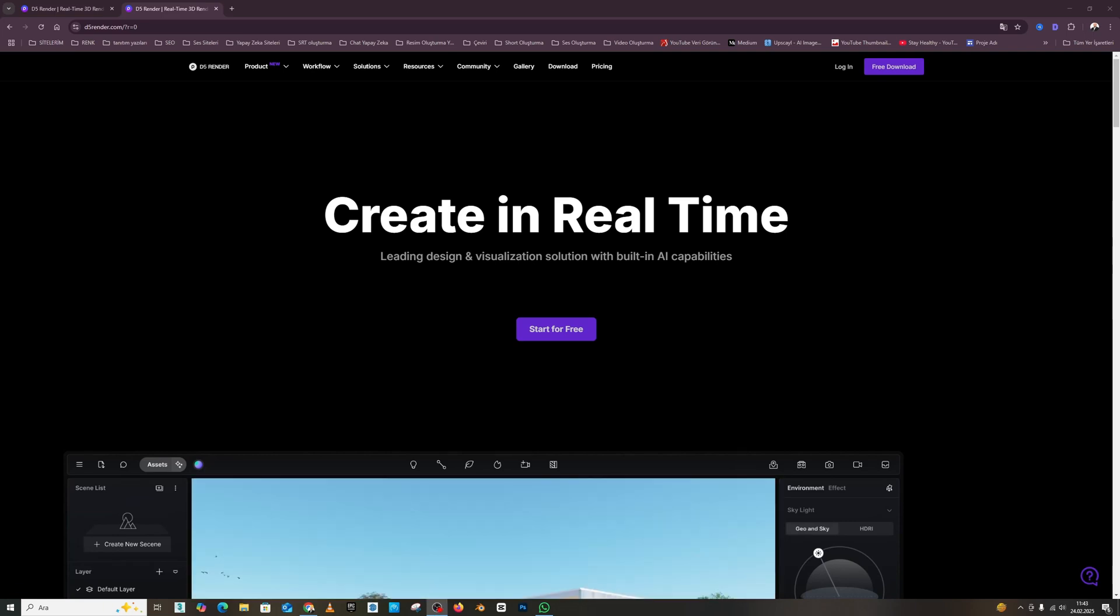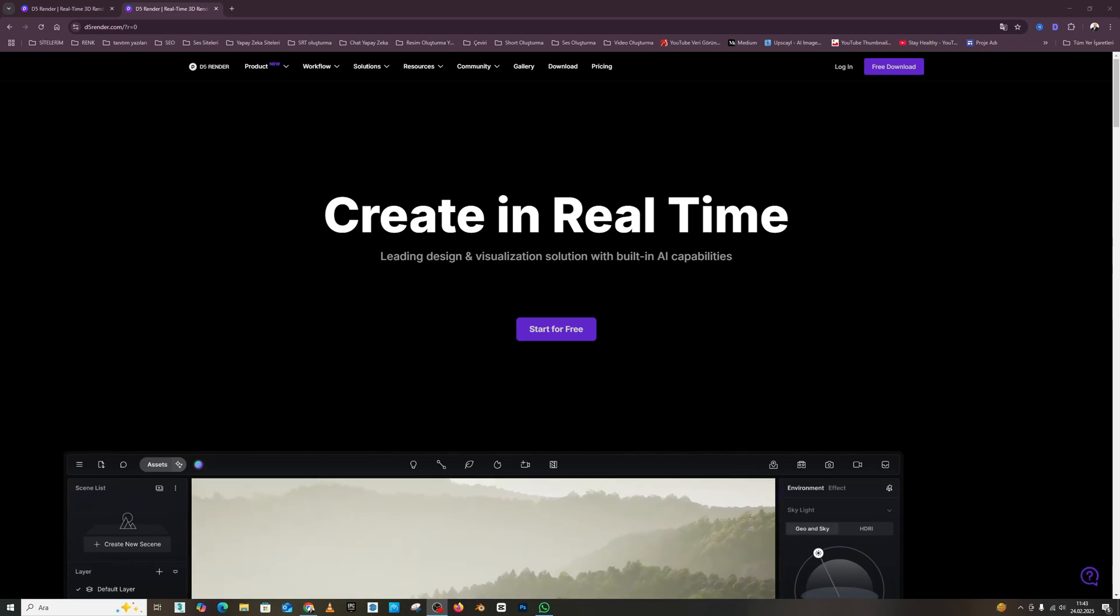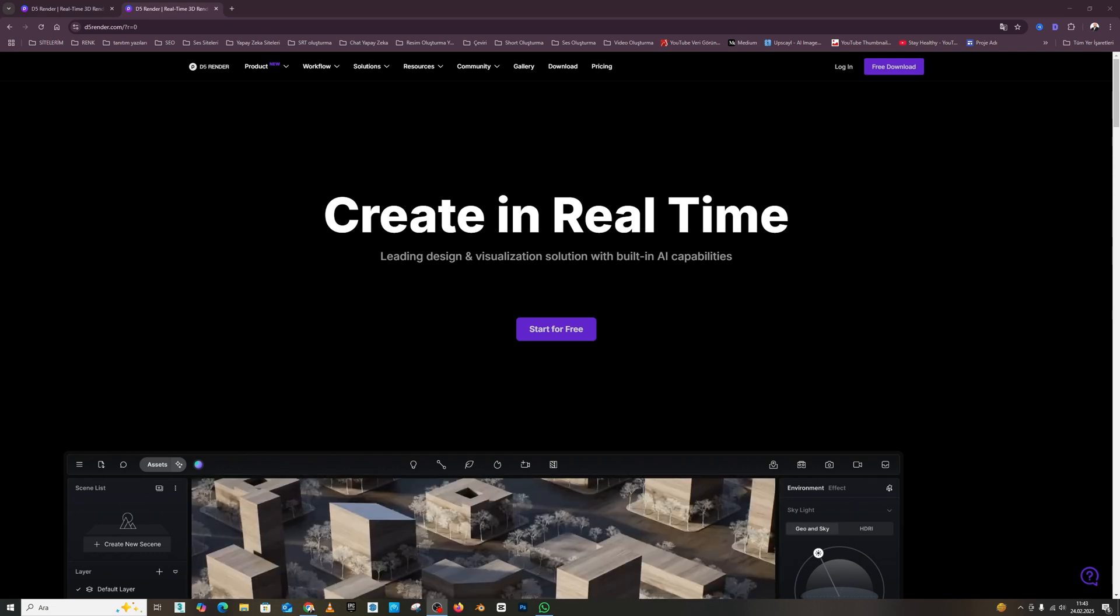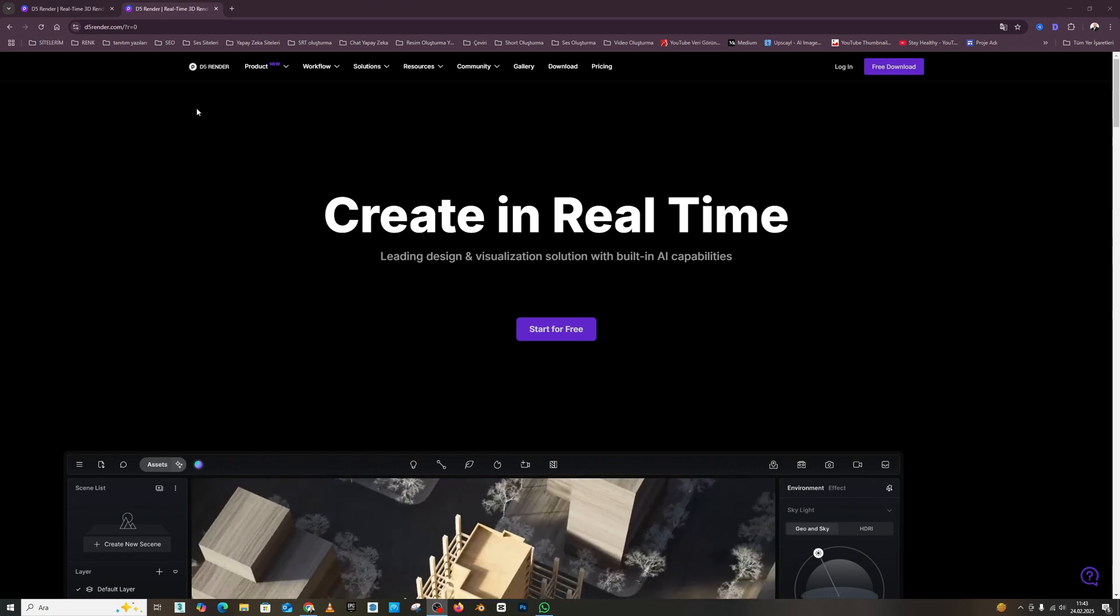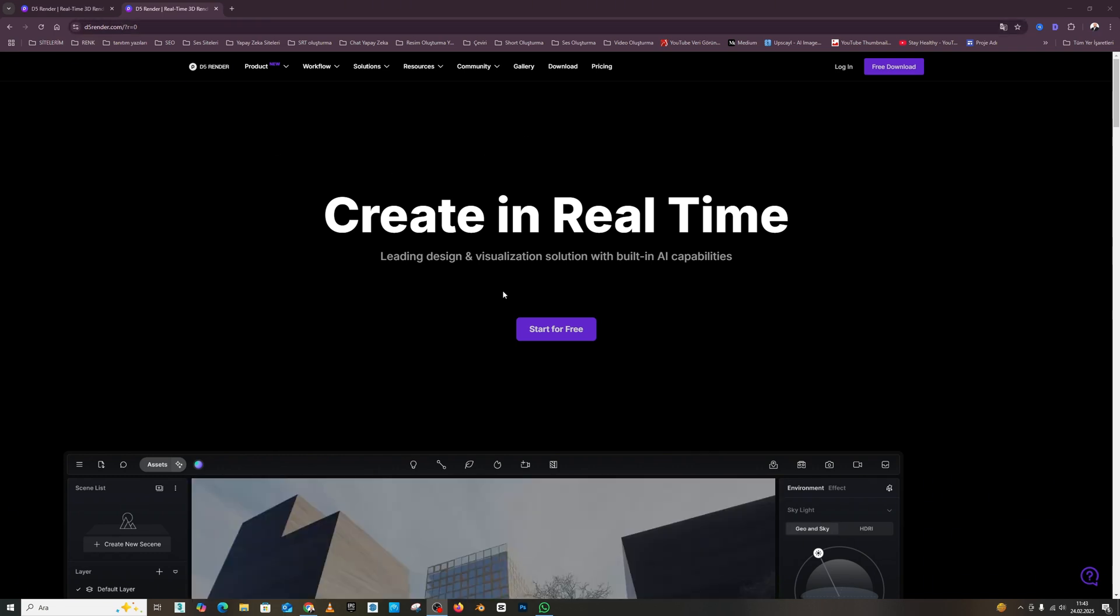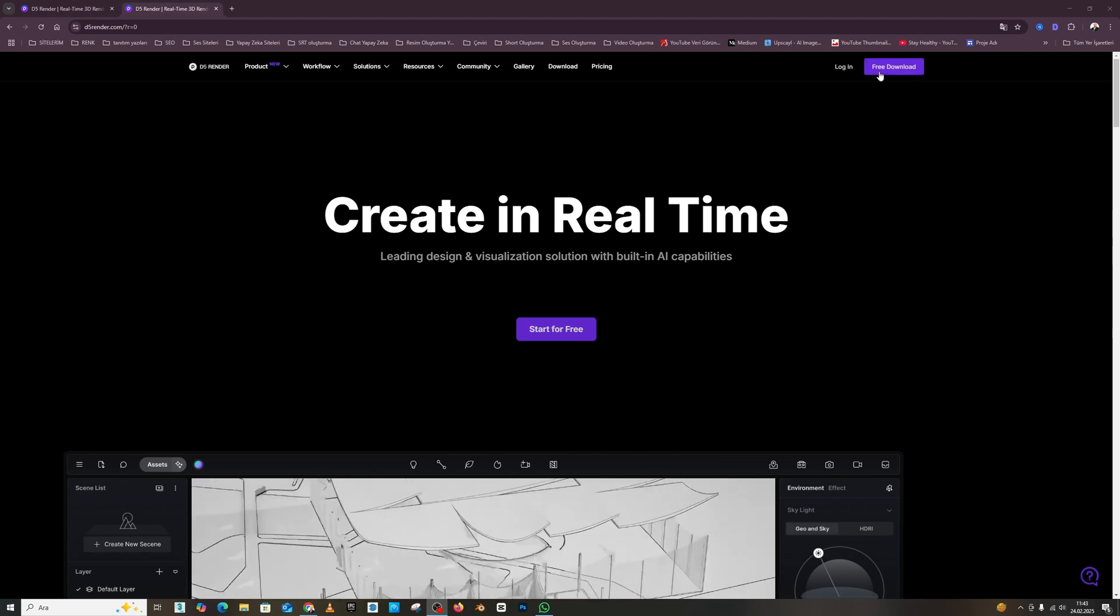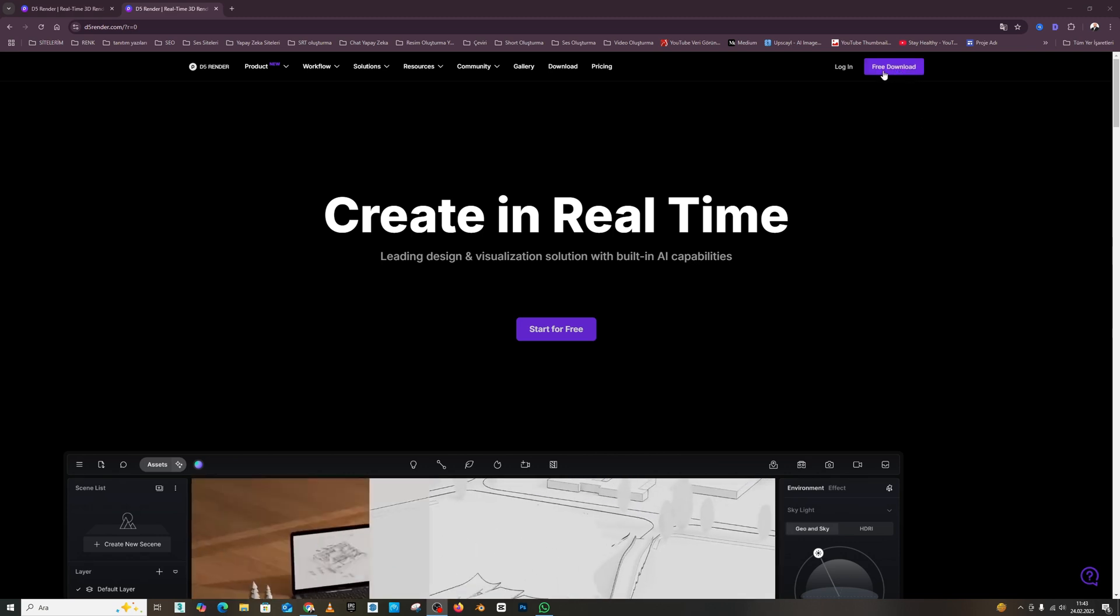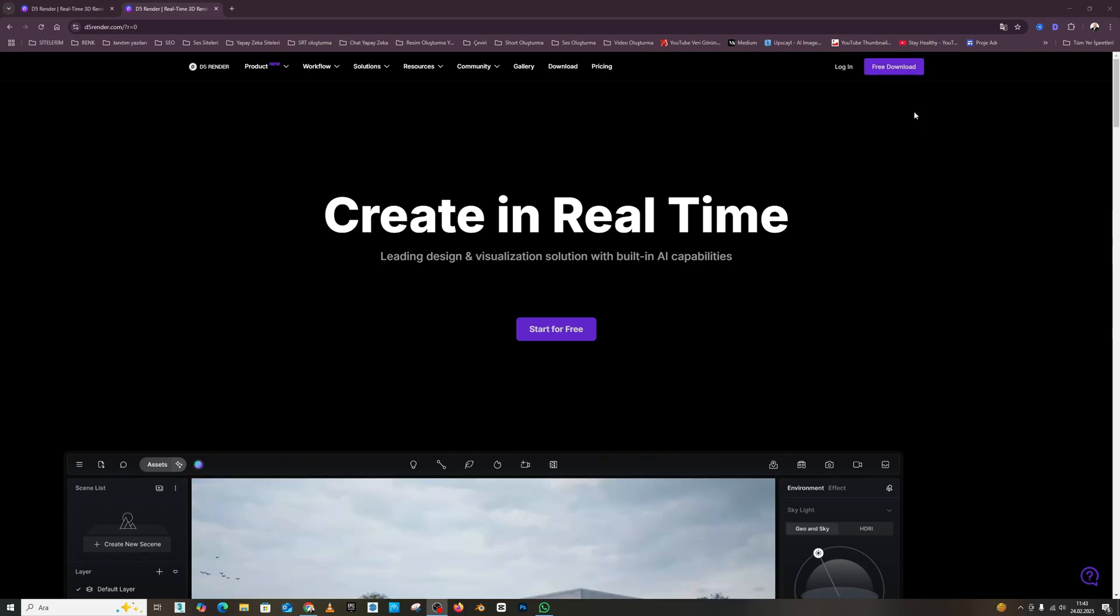Yes friends, before we move on to the topic of D5 render, let's see where D5 render can be downloaded from. When you go to d5render.com, you can download D5 from the section that says free download on the page that appears.